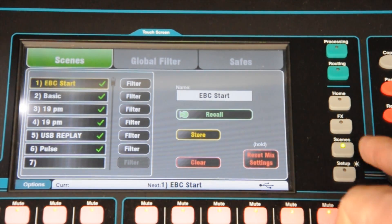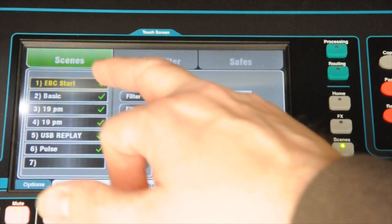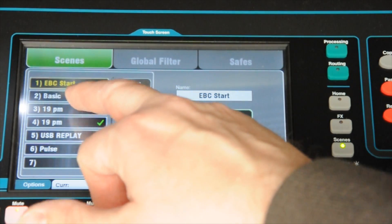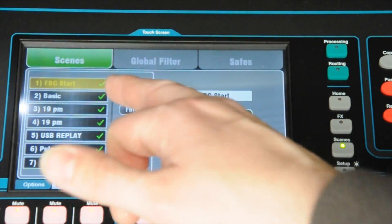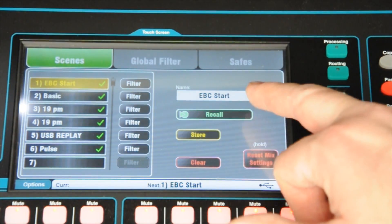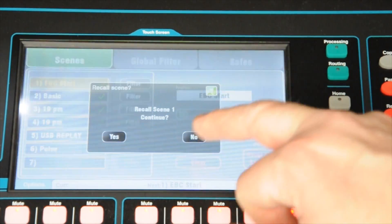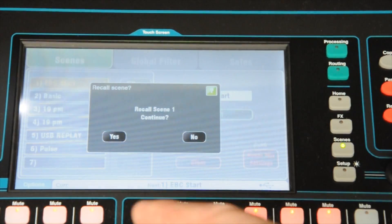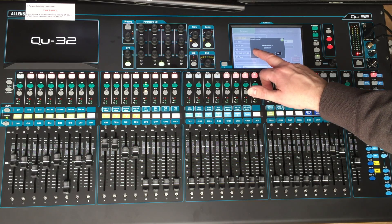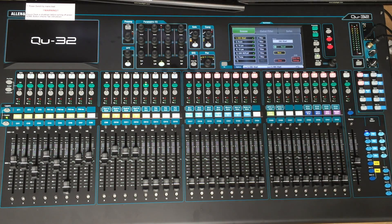So to bring it up, you press the scenes button, select the option by touching it — we're going to go EBC Start — and then you hit recall here. Just to confirm you want to recall it. And that brings back the standard settings that we use.